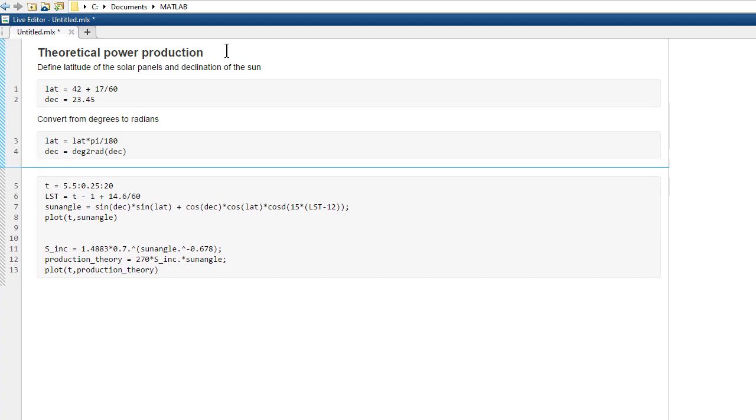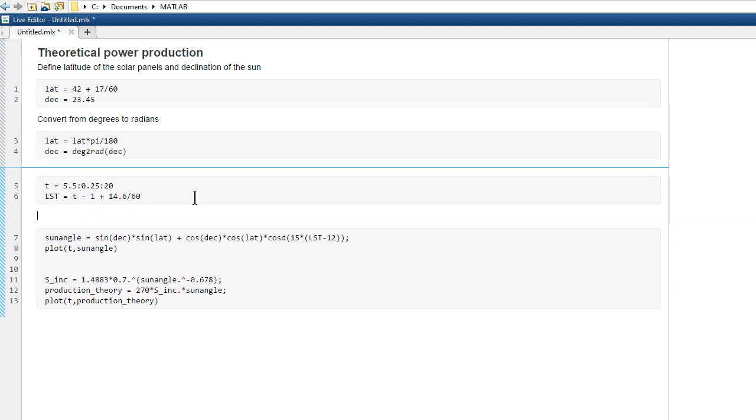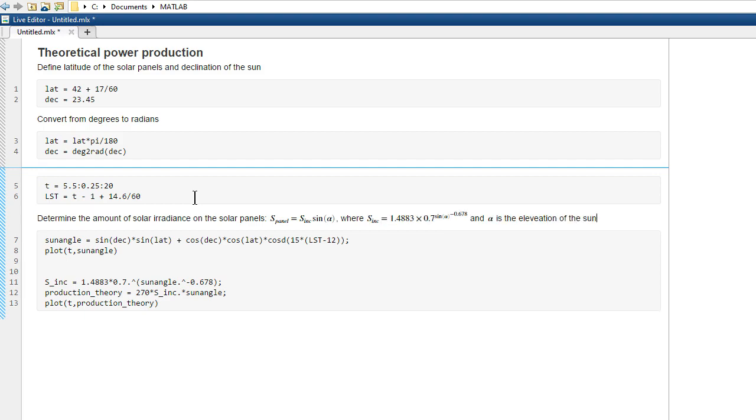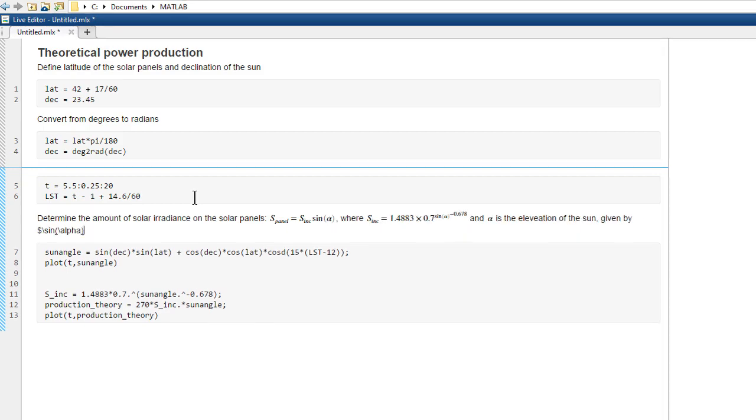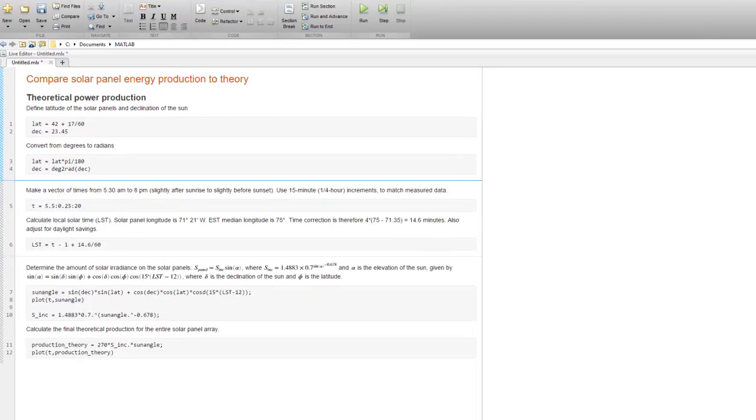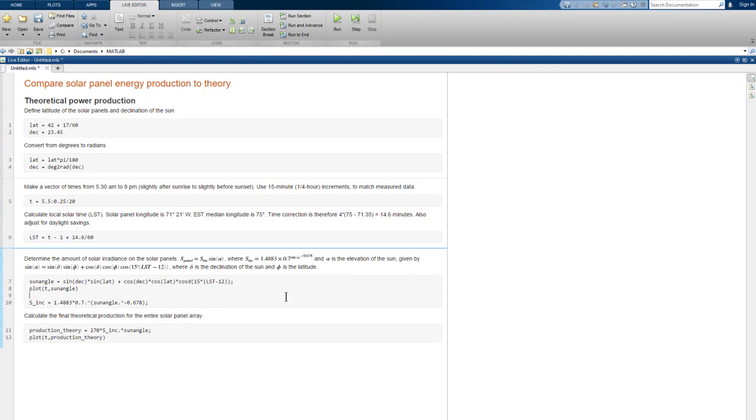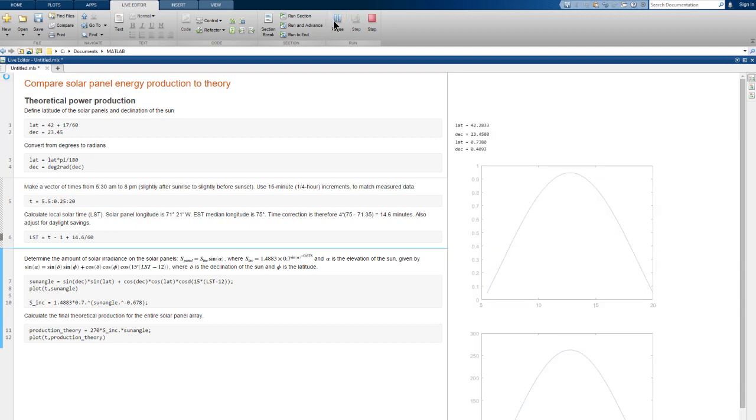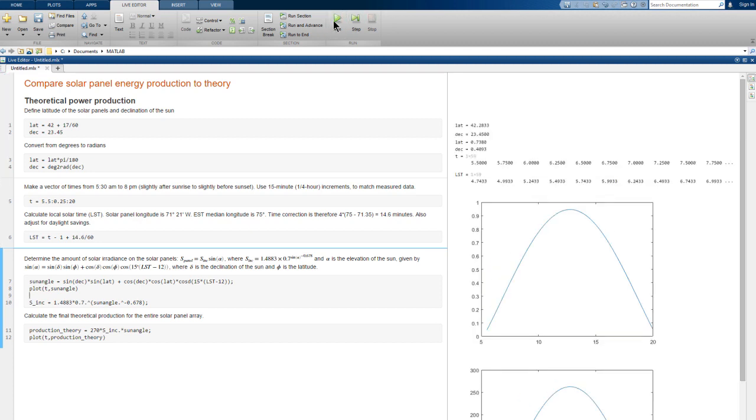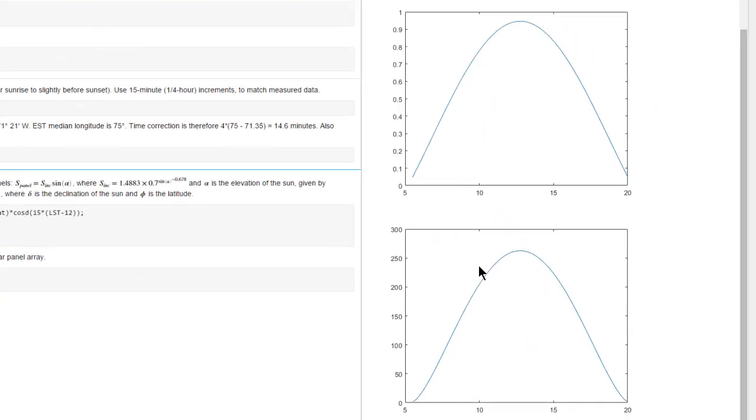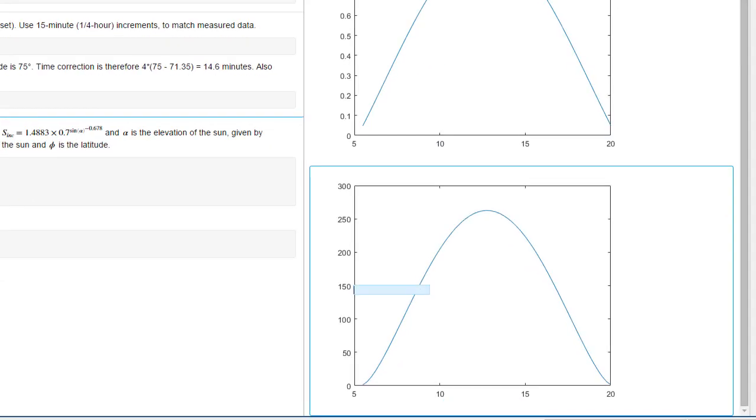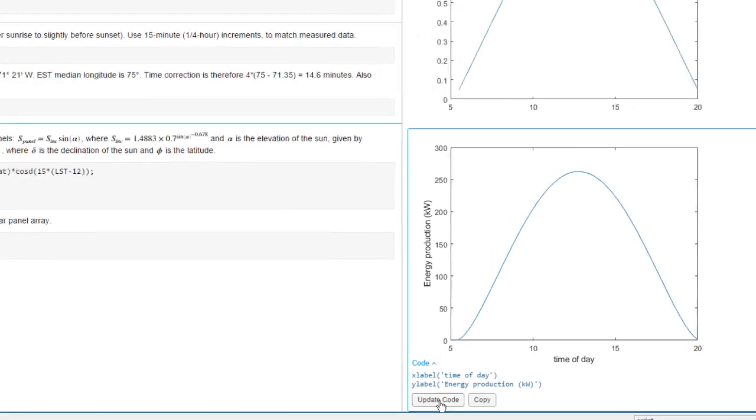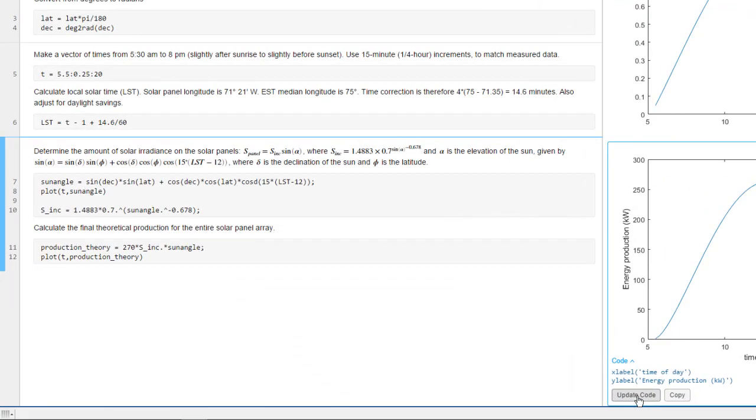We can now edit the commands. And because we have a live script, we can make this more usable by splitting into sections, adding text, comments, headers, images, equations, and so on. Now we can run sections of code, or the whole script, and the output appears in the output panel next to the code. We can use the interactive tools to clean up our plot. And again, we get the code so we can add it to our script.